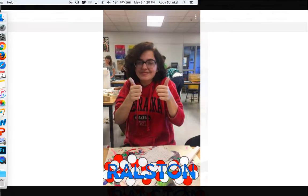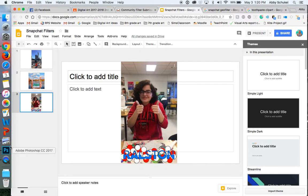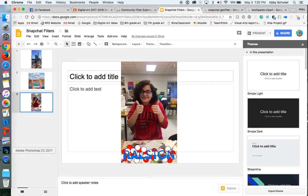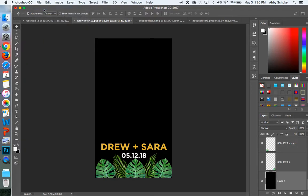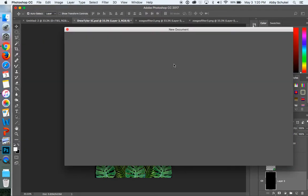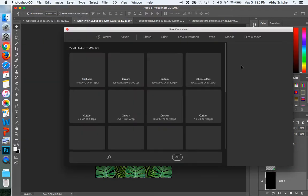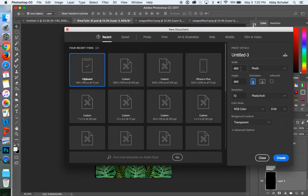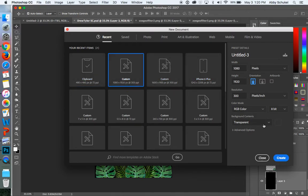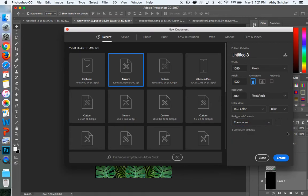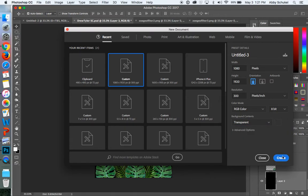So let me hop over here to Photoshop. And so I have a couple of designs here for you, but if you are creating a new one, just remember to go file, new, and then those pixel sizes need to be that 1080 by 1920. It's already in mine because I've already used it, but you've got to make sure that that background is transparent. And then you would just go ahead and create, and it would create that file size for you.